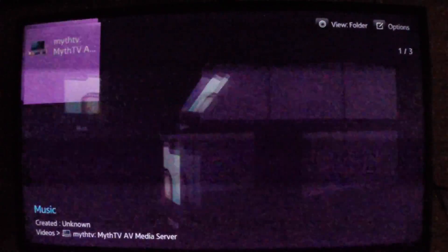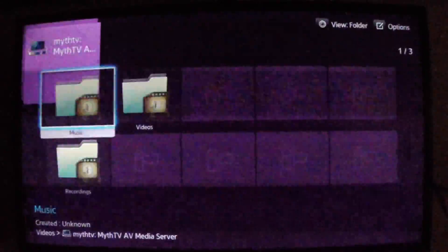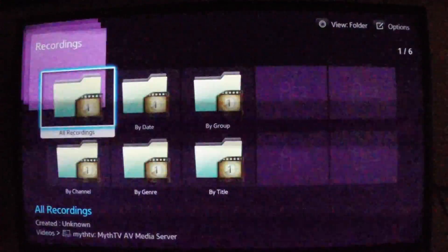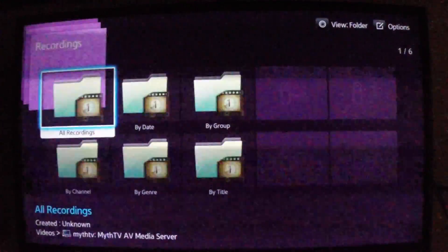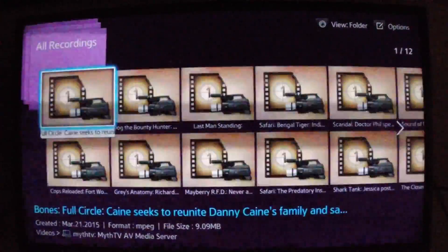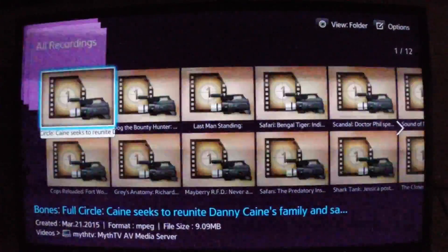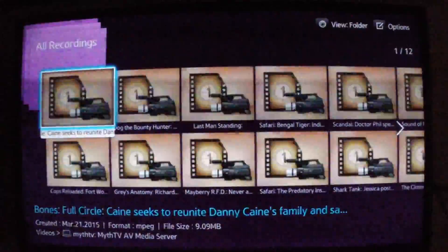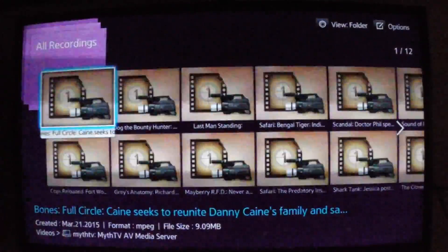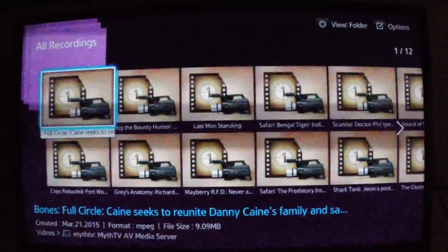I'll choose Videos, and I'll choose the Recordings folder. And then I'll say All Recordings. And now if we look in here, we'll see all of the recordings. I see Bones here.